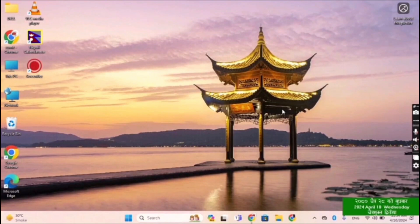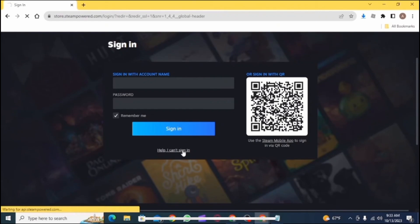On your PC, open Google Chrome and go to Steam. On the search bar, you need to type in store.steampowered.com.